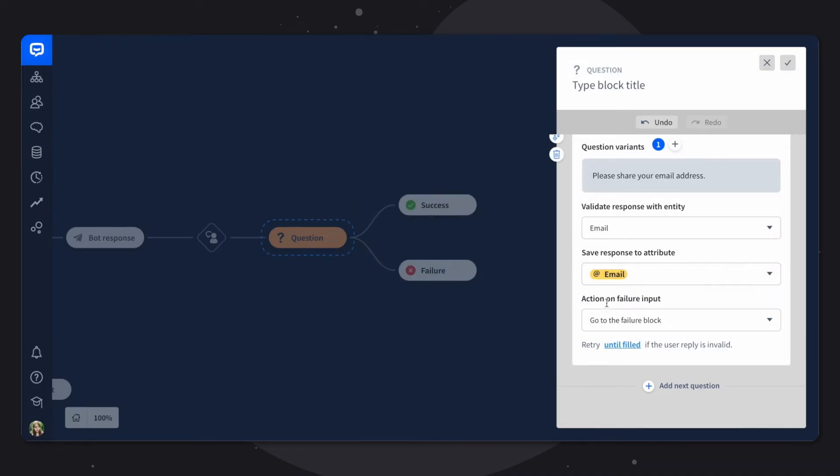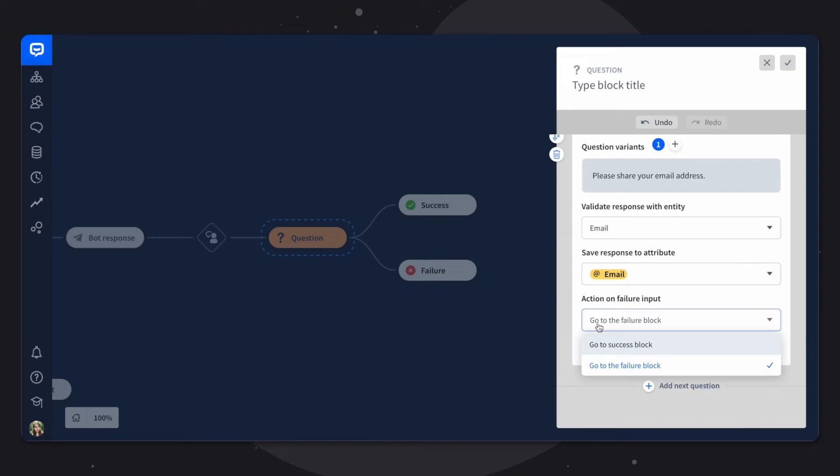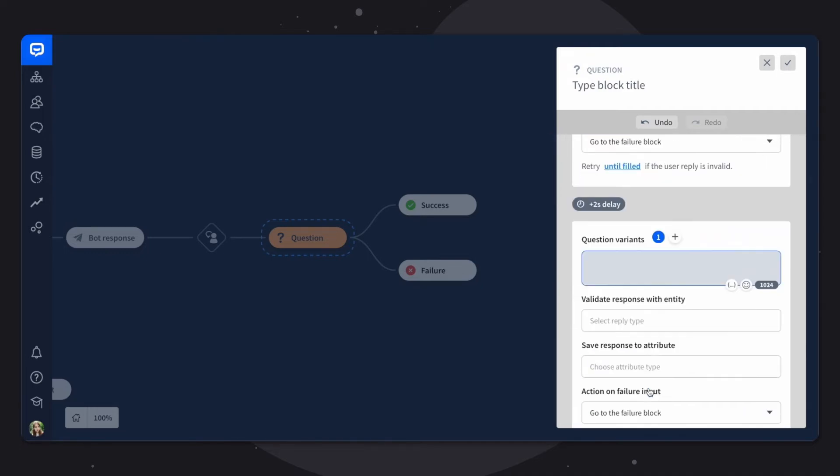And when the action on failure input happens, we'll want to choose to go to the failure block. We do need the email address that the customer provides here. So if they type in an incorrect email, we'll want to retype it again.